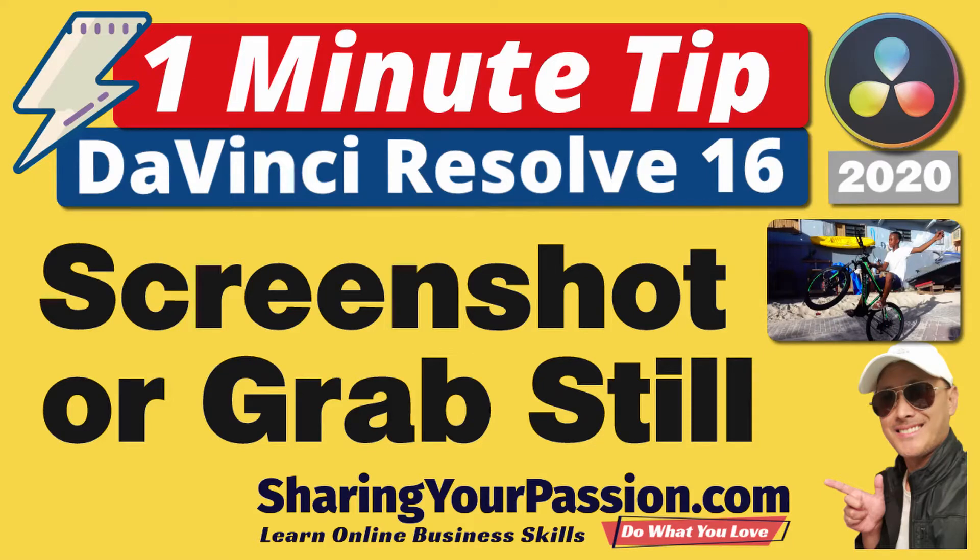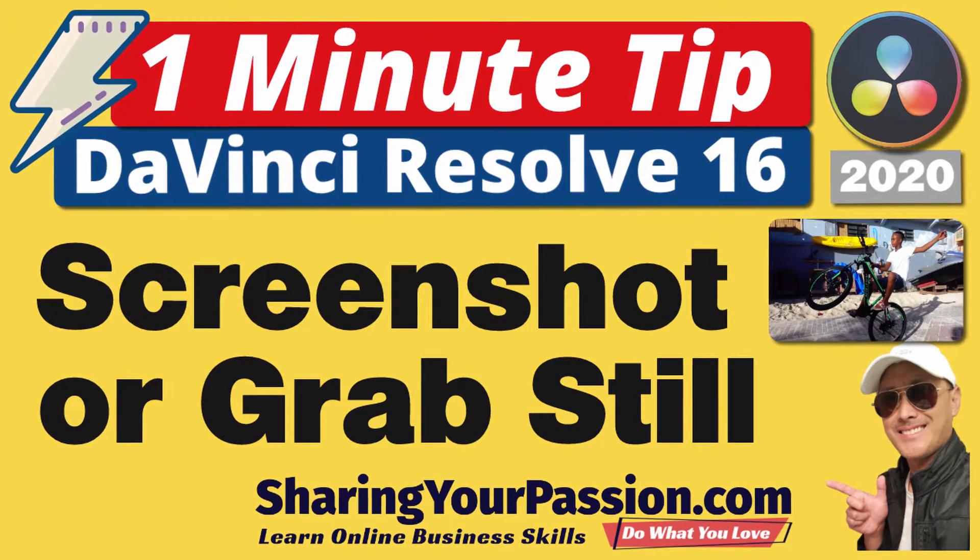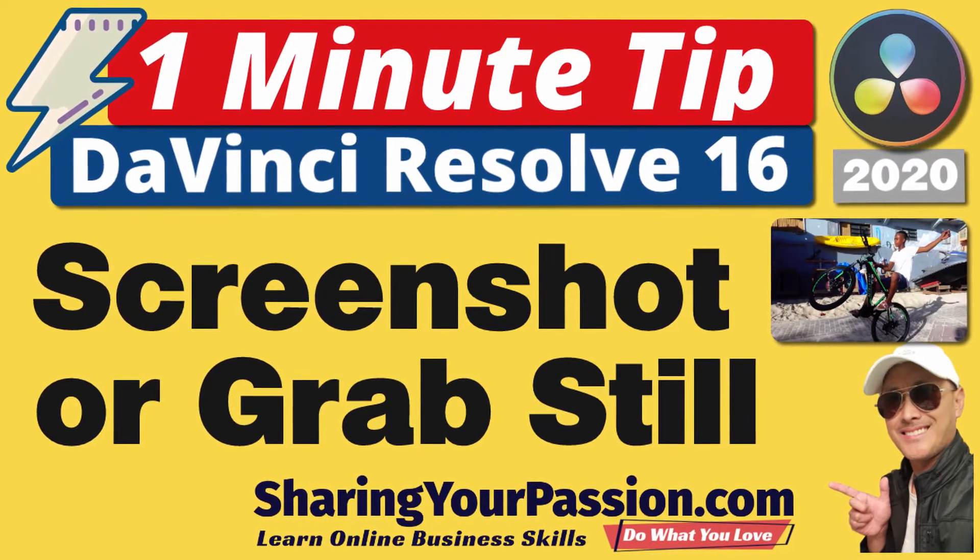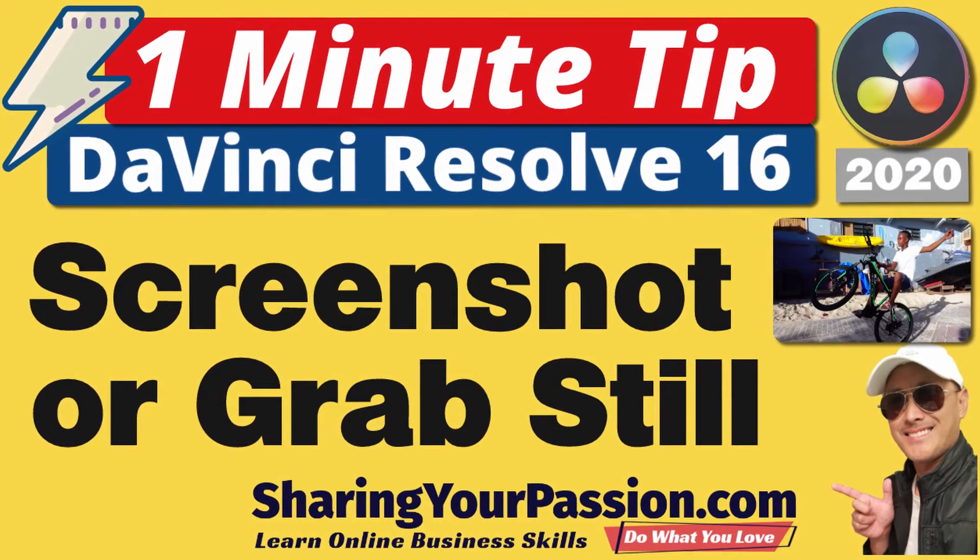Hi, in this video I'm going to show you how to take screenshots in DaVinci Resolve. Welcome to SharingYourPassion.com. This is Chill and let's get it on.